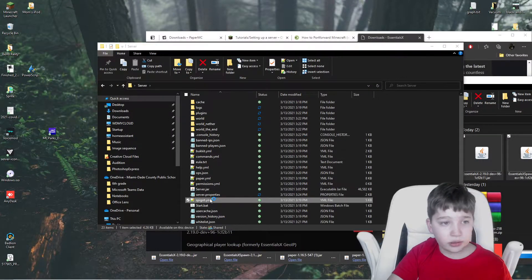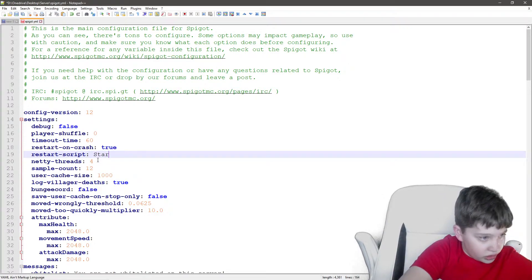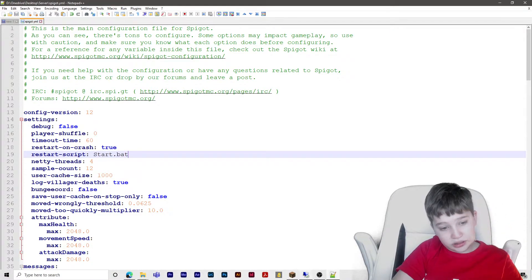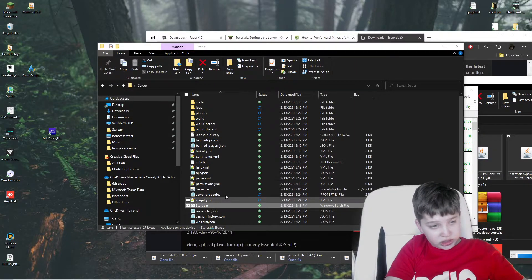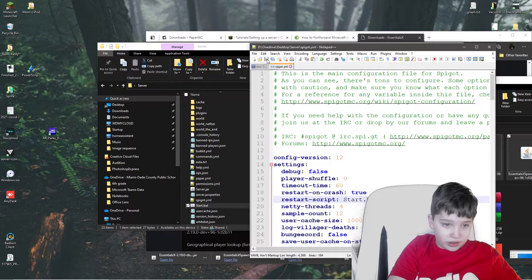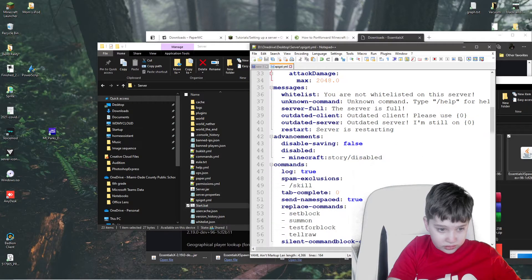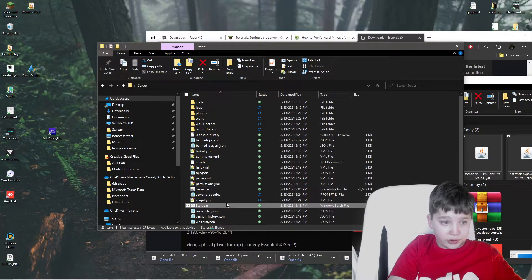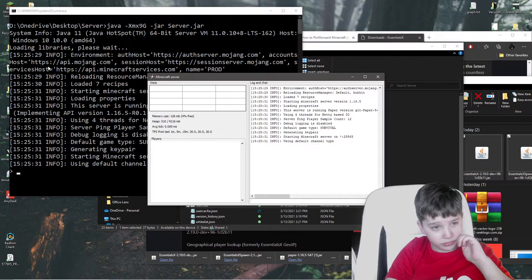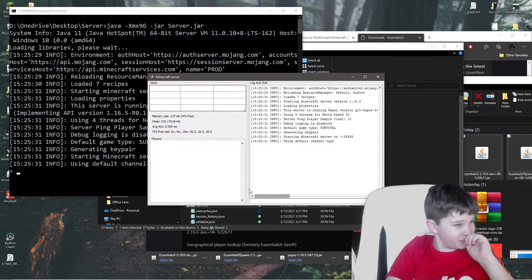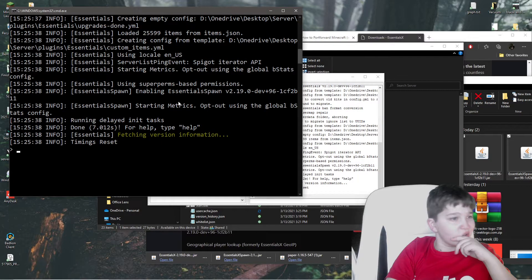We're going to double-click spigot.yml and open with Notepad. For restart script, we are going to put start.bat — just make sure it's capitalized the same as your actual file. Click Yes on restart on crash — we'd like that on. Double-click again to restart. Restarting should work on crash and everything else will be great. It's loading libraries.